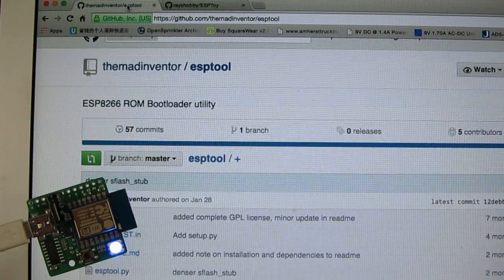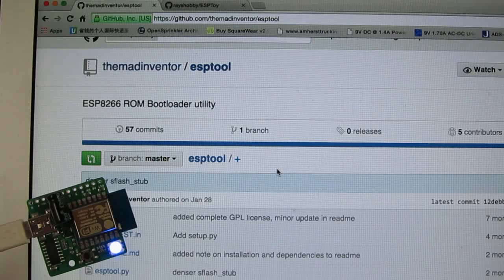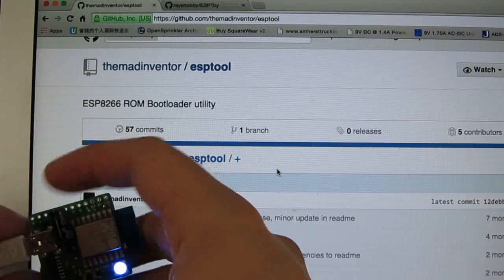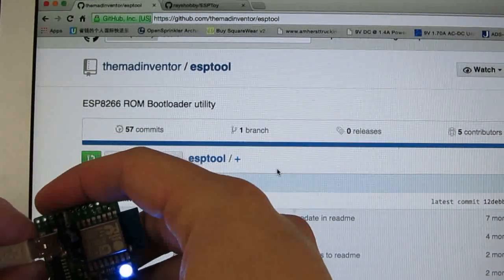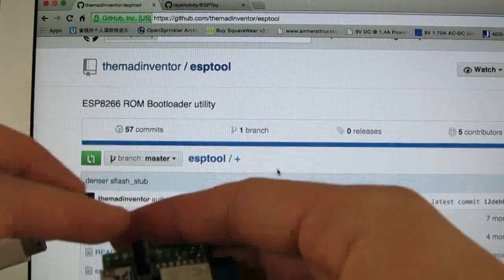Now, just one last note about the ESPTOY. So as I mentioned earlier, this push button can also be used to re-flash the firmware on the ESP module.